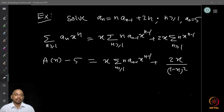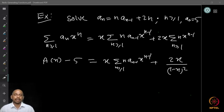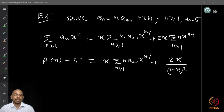We are given the recursion aₙ = n · aₙ₋₁ + 2n, defined in terms of aₙ₋₁ and n, for n ≥ 1, with initial condition a₀ = 5.